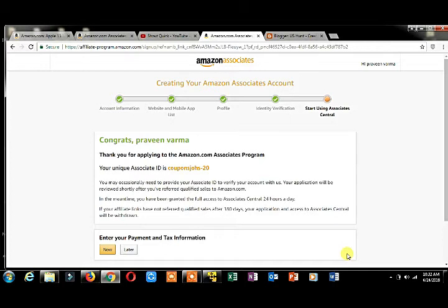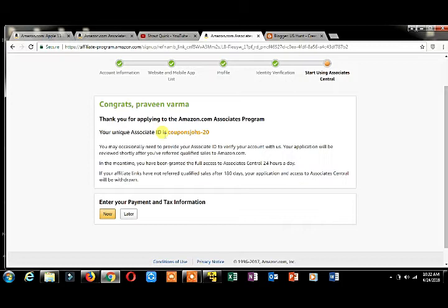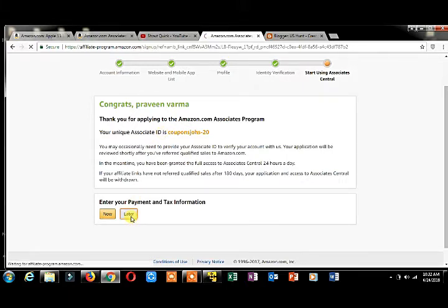Thank you for applying to Amazon Associates. Congratulations, Praveen. Thank you for applying to Amazon.com. I want to enter it later, so I'm clicking on later.